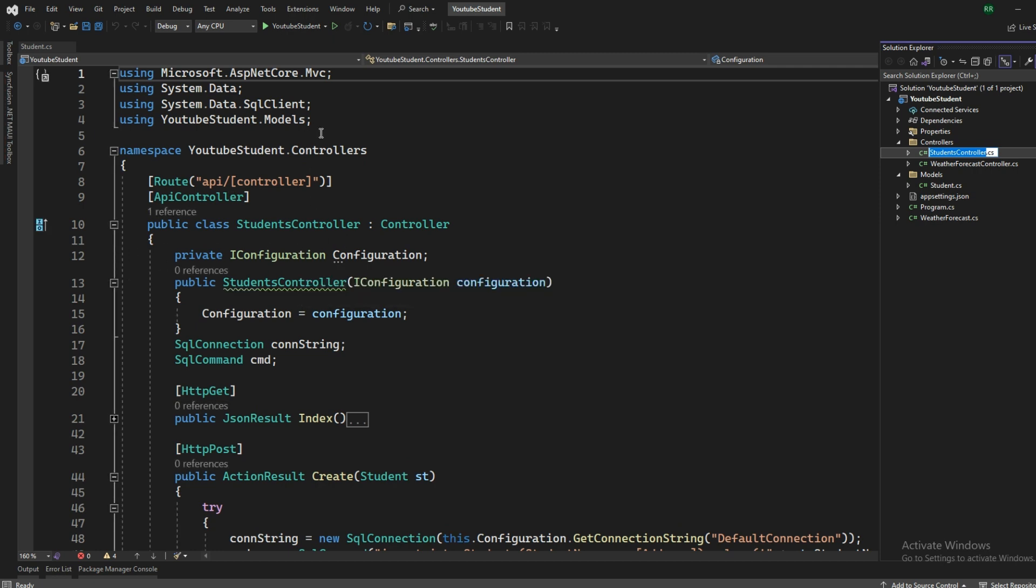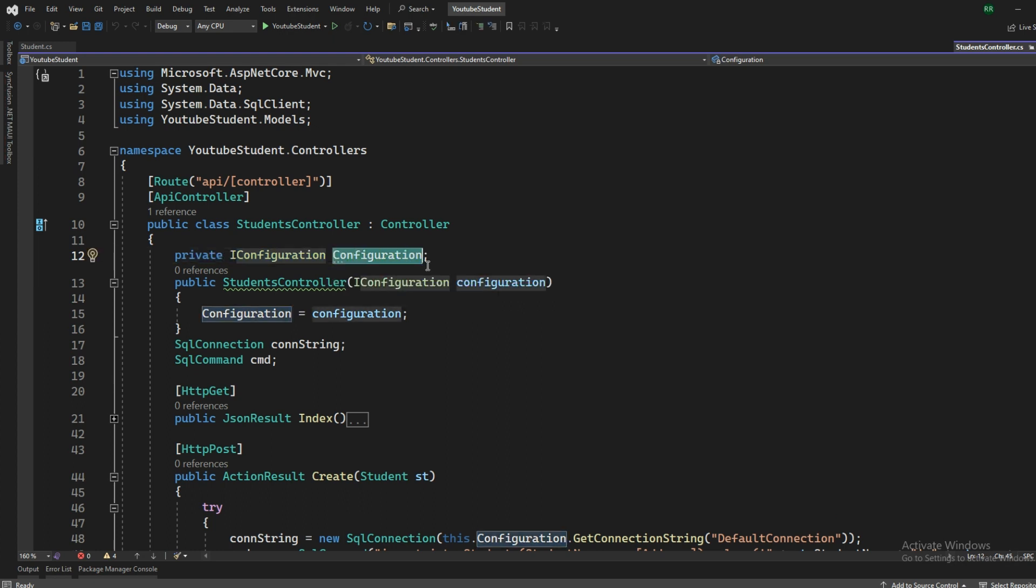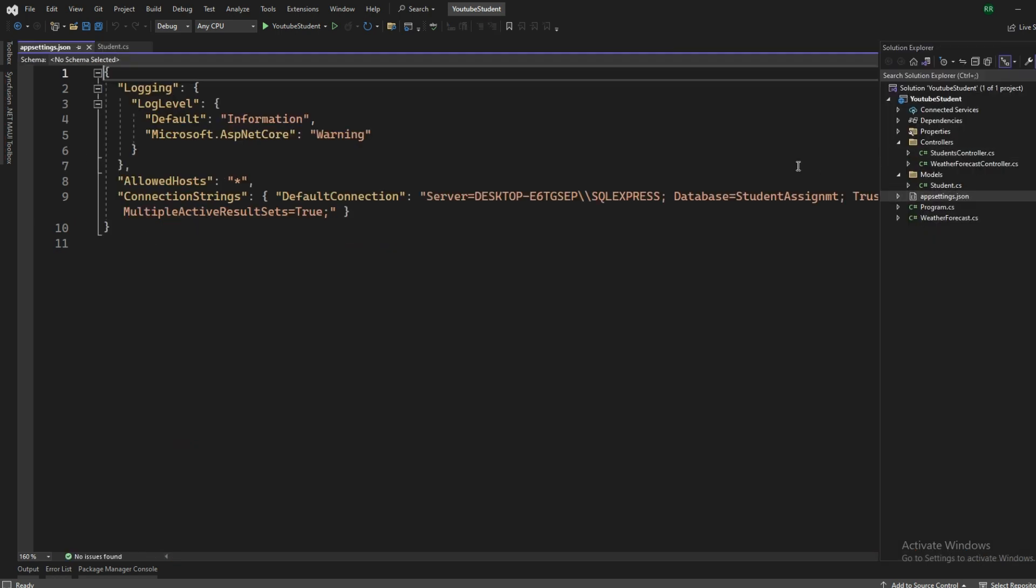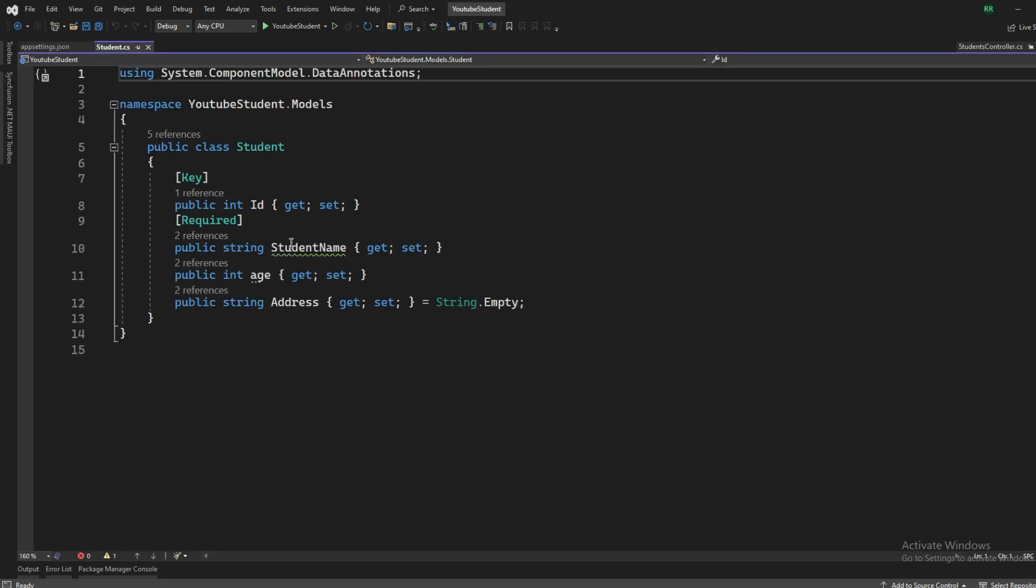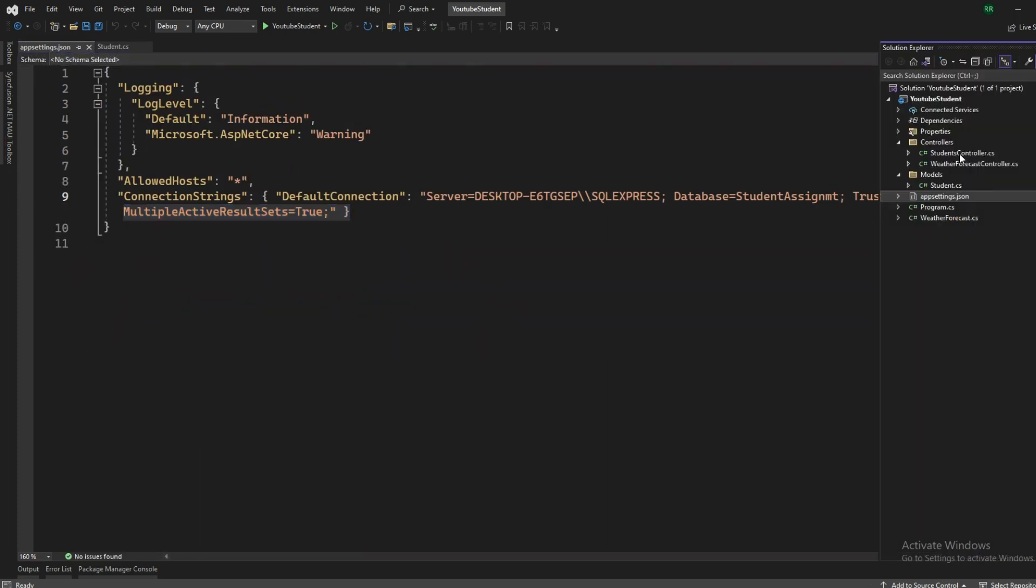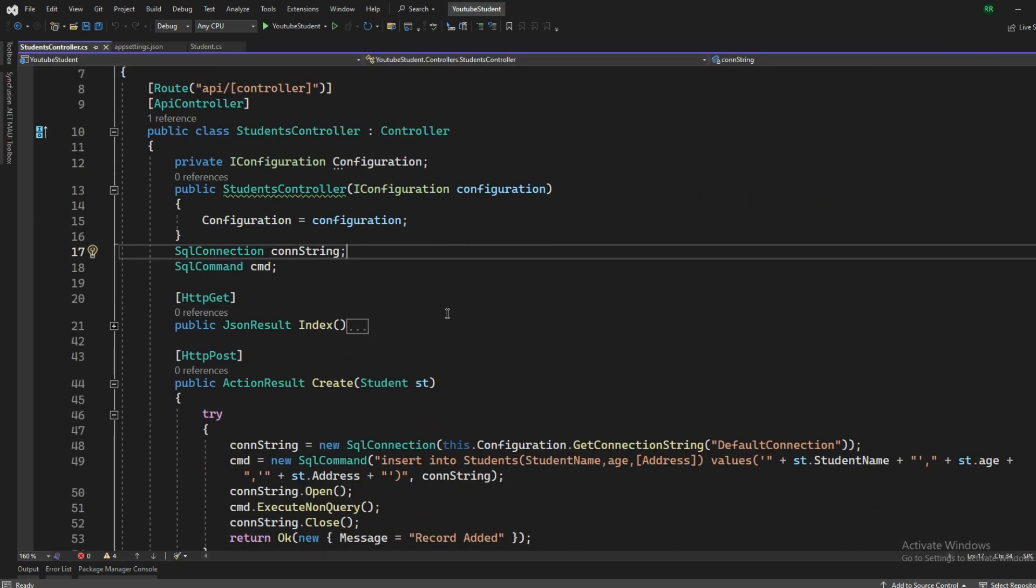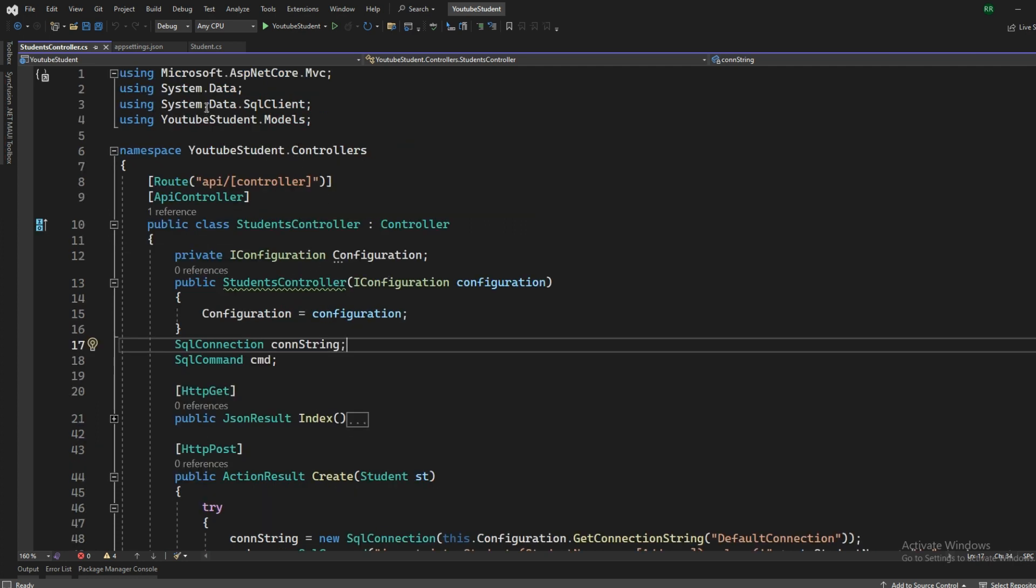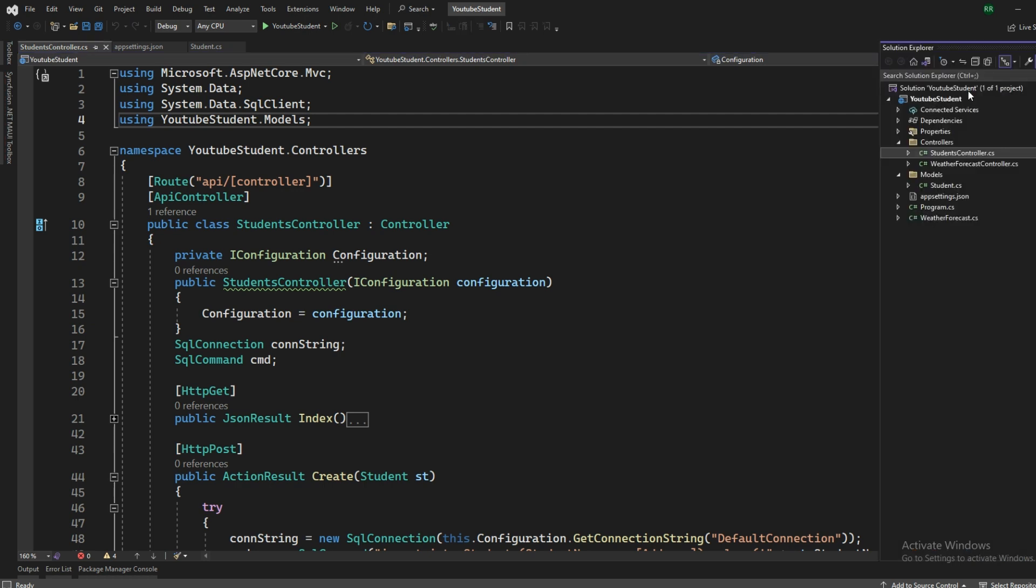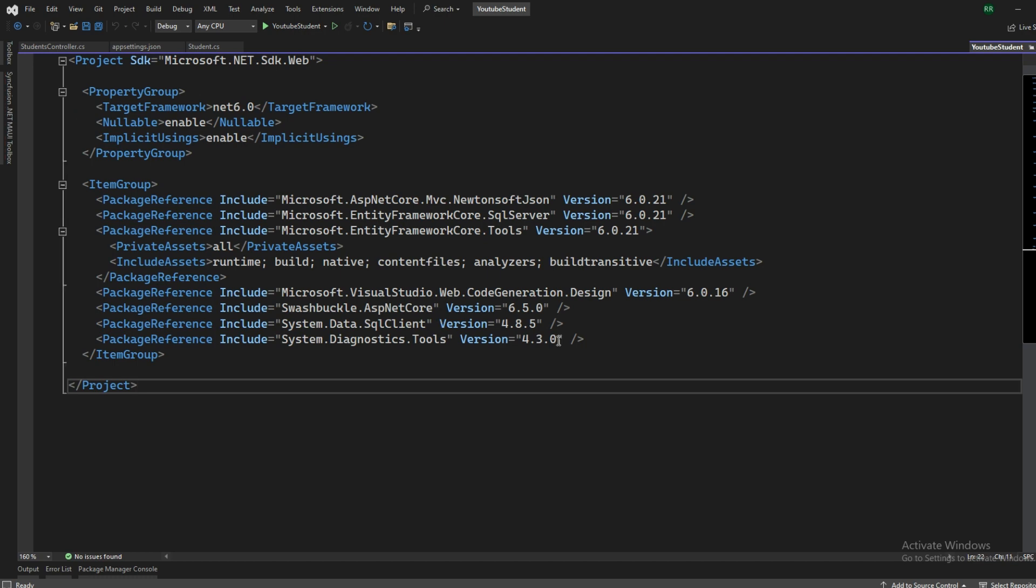So you have to add a few things like the configuration, iConfiguration, this one, because this is going to pull the configuration string from your app settings.json. So here, this is the connection string that we mentioned in the app settings.json, and we are passing a reference to it from the controllers with the iConfiguration and initializing that in the constructor. And then we have two variables, constring and command cmd that is from the data.sqlclient. Let me show you the NuGet packages that we have installed in this project.